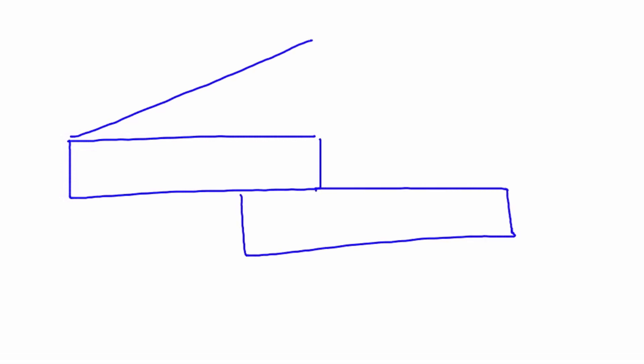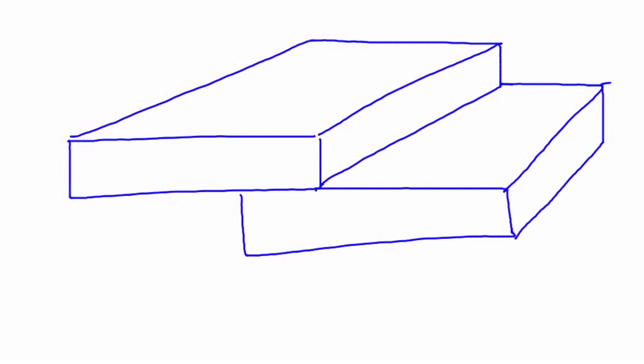The next one is called a lap joint. A lap joint looks like this. It's made up of two parts that are overlapping each other. The two parts sit one on top of the other, and then a fillet weld is placed in the